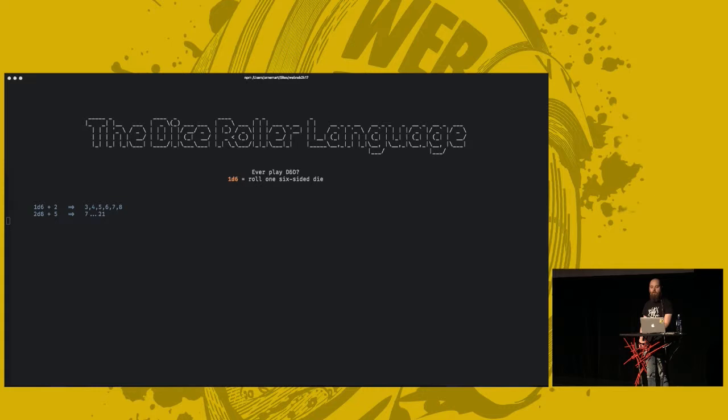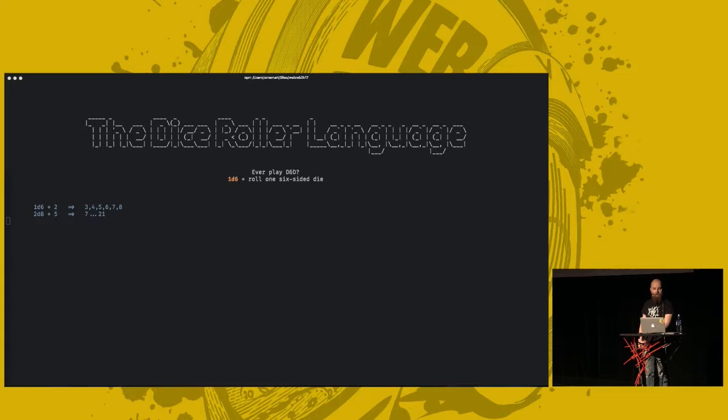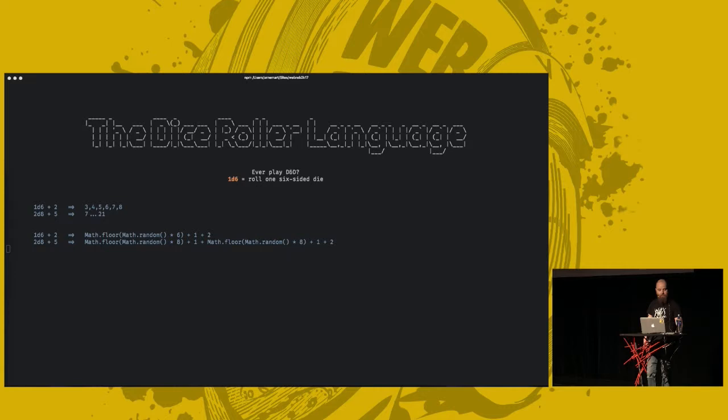So, what would this look like in JavaScript? Something like this, maybe? It's basically just a bunch of math.random added together. So, that's the idea. That's what we want to make.